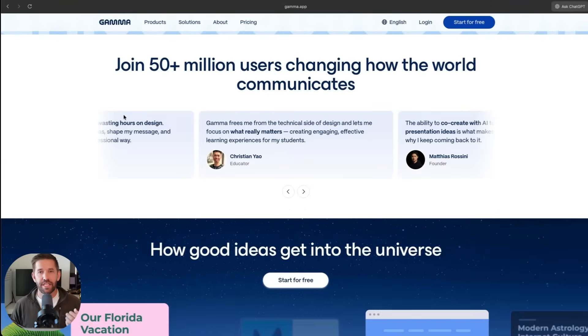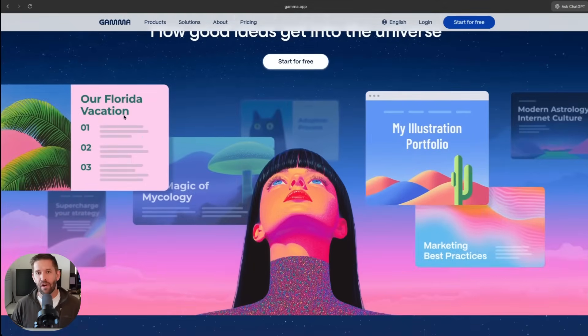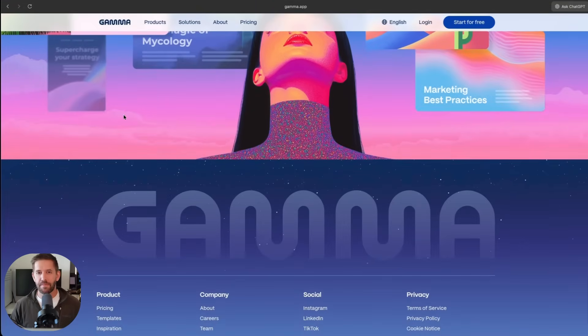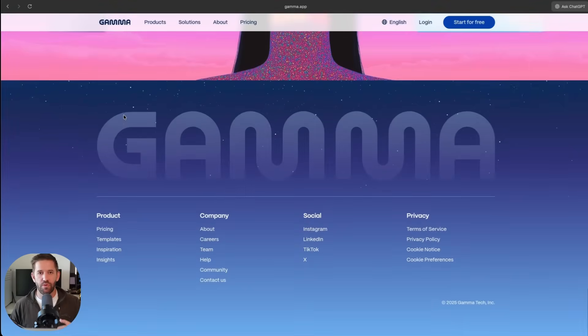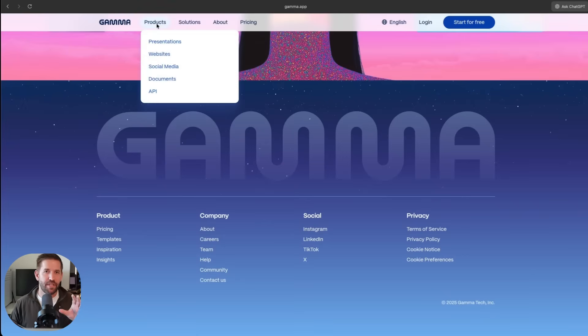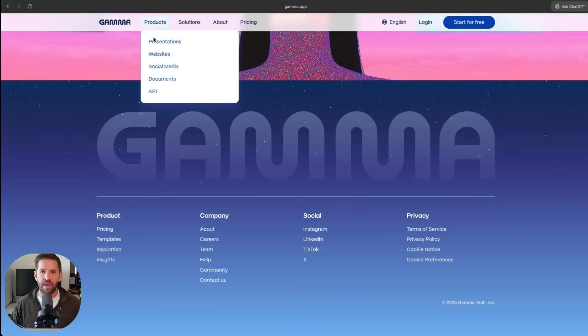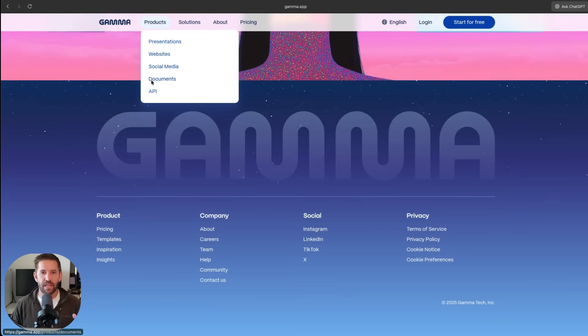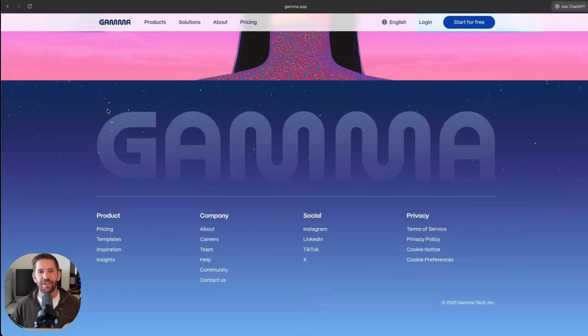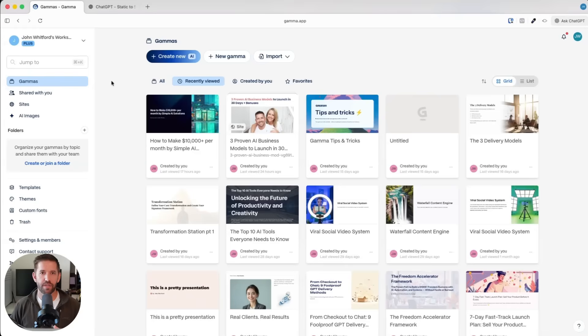The one thing we're going to really play with today is using their AI generator. Instead of the old days of PowerPoint where you had to go slide by slide, figure out what you want to say, or copy and paste between multiple tools and mess with Canva all the time, here you're able to simply tell it what you want and it'll create for you a presentation, a website, a social media document.